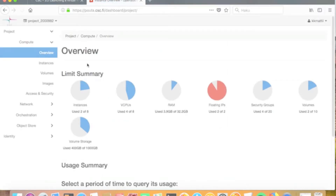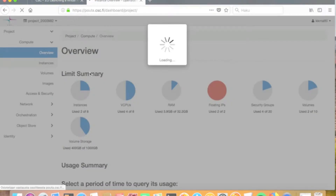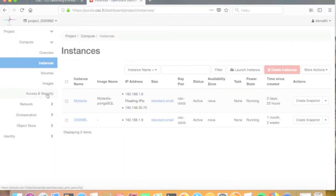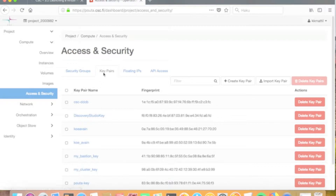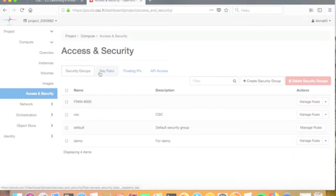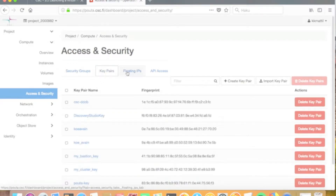The cPouta web interface allows you to manage your virtual machines and virtual data volumes in cPouta. The instances section shows the virtual machines that you currently have running in your cPouta project. If you haven't launched virtual machines before, you first have to create a key pair that will be used to access your virtual machine once it's launched.